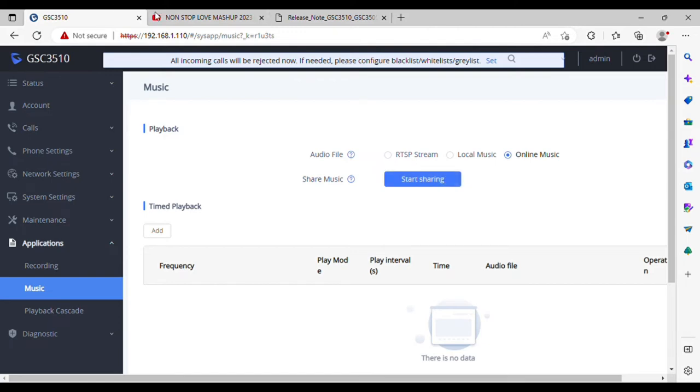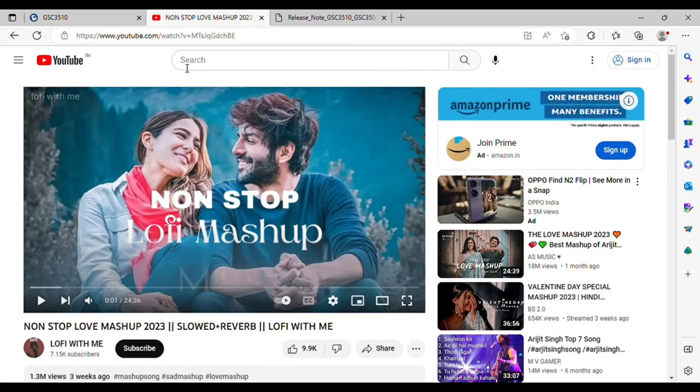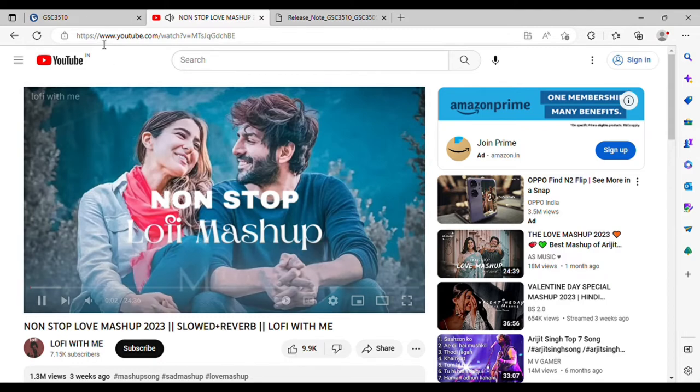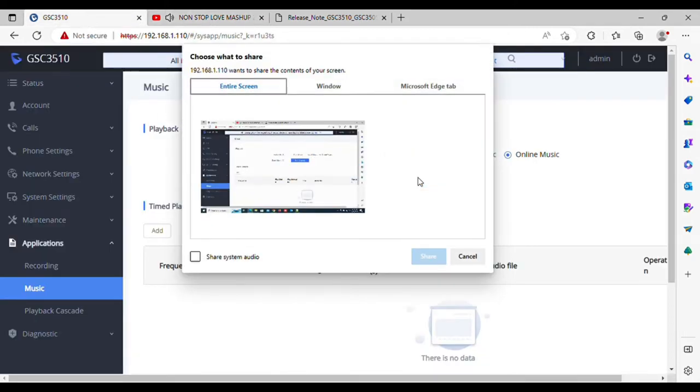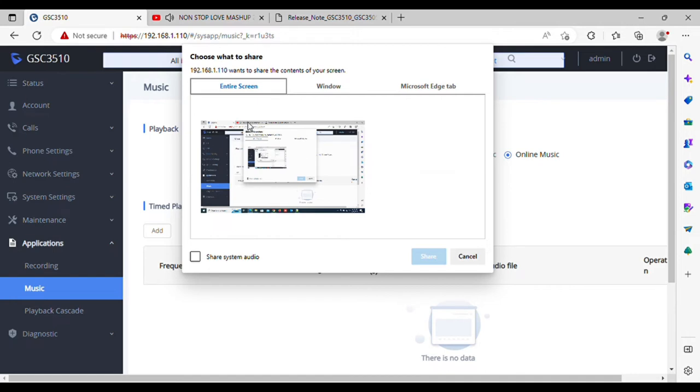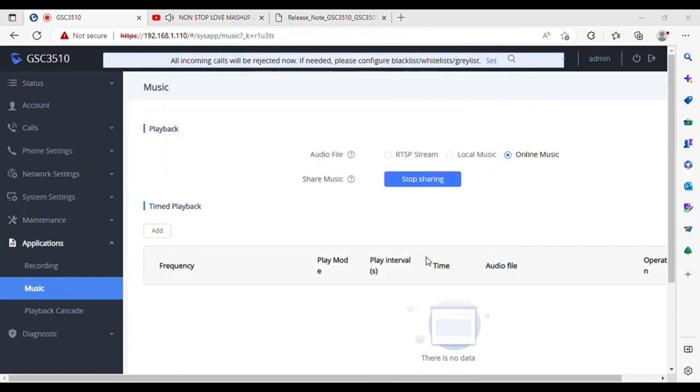So I have one music file through YouTube. I have played that file and clicking on share music. I select the browser screen and share audio, click share. Now you can see the audio is playing on speaker from YouTube.